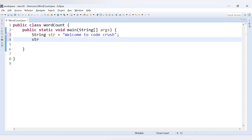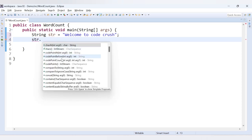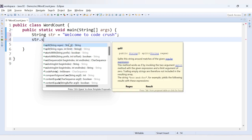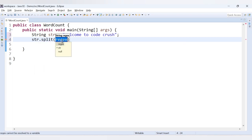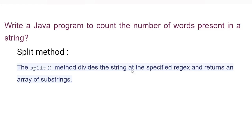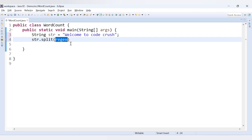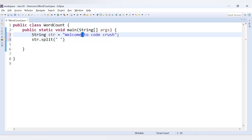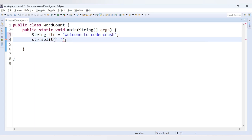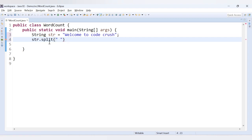Now we need to make use of the split method. Whatever string you have, you say string dot split, and then you need to provide a regular expression. That will divide our string at the specified regex. Let's say I provide a space here in double quotes. What this will do is divide wherever spaces appear in our original string. And it will return an array of substrings, so we need to store those values inside an array.